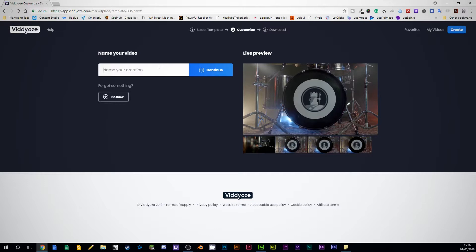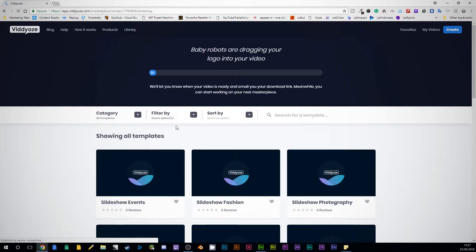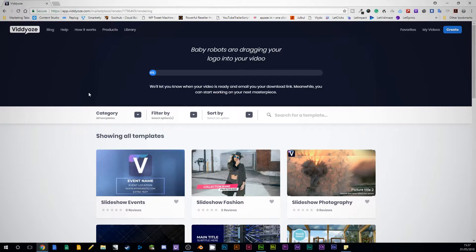Let's name this 'Cyber Tactics Review Drums'. I want to continue. And that's all we need to do — it's going to take us back to the templates at this point, and then it's going to start to render. So I will join you after the rendering process.